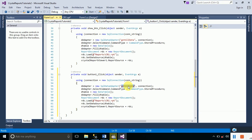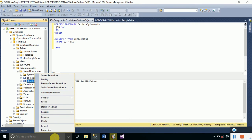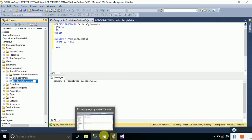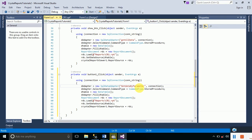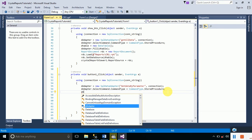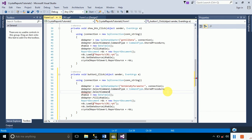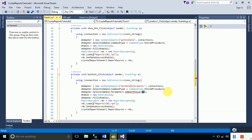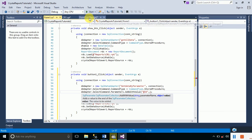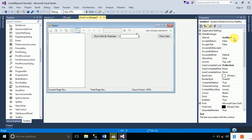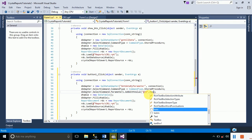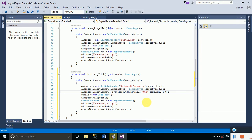Copy and paste the existing code, then change the name of the stored procedure to GetDataByParameter — copy that name from SQL Server. One more thing: provide the parameter by typing dataAdapter.SelectCommand.Parameters.AddWithValue(), specifying the parameter name as '@ID' and the value from the TextBox: textBox1.Text. Save the file.